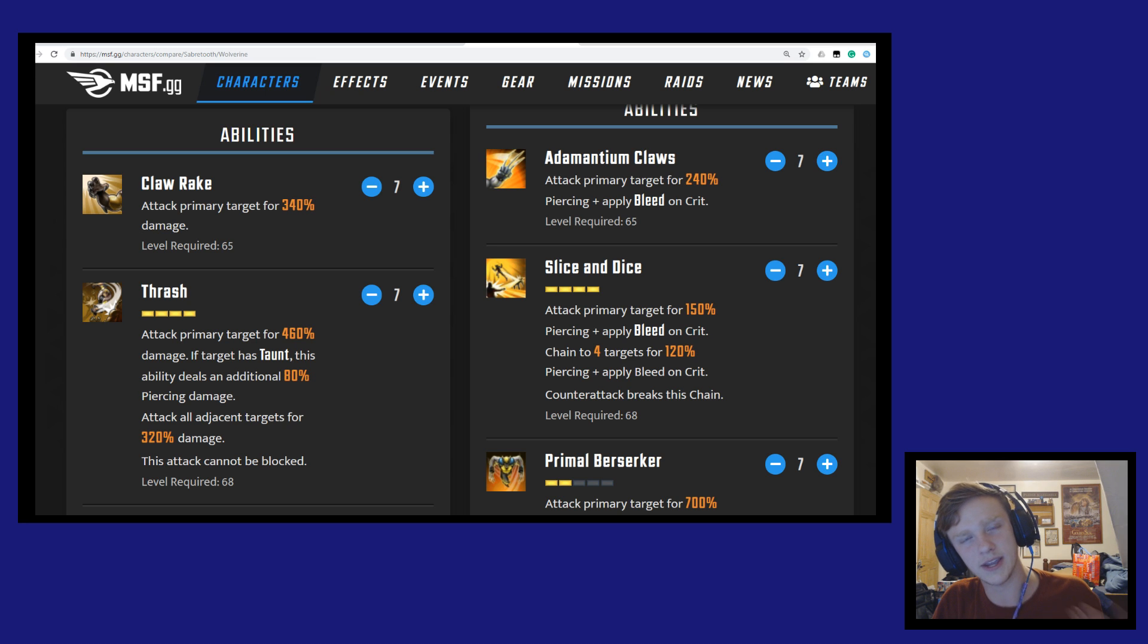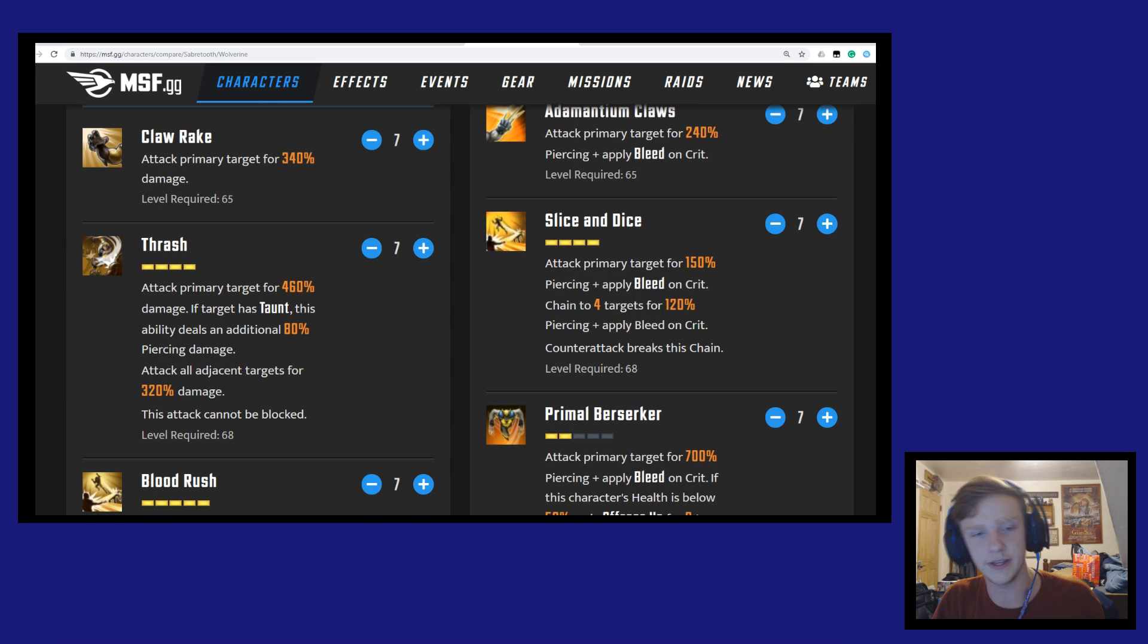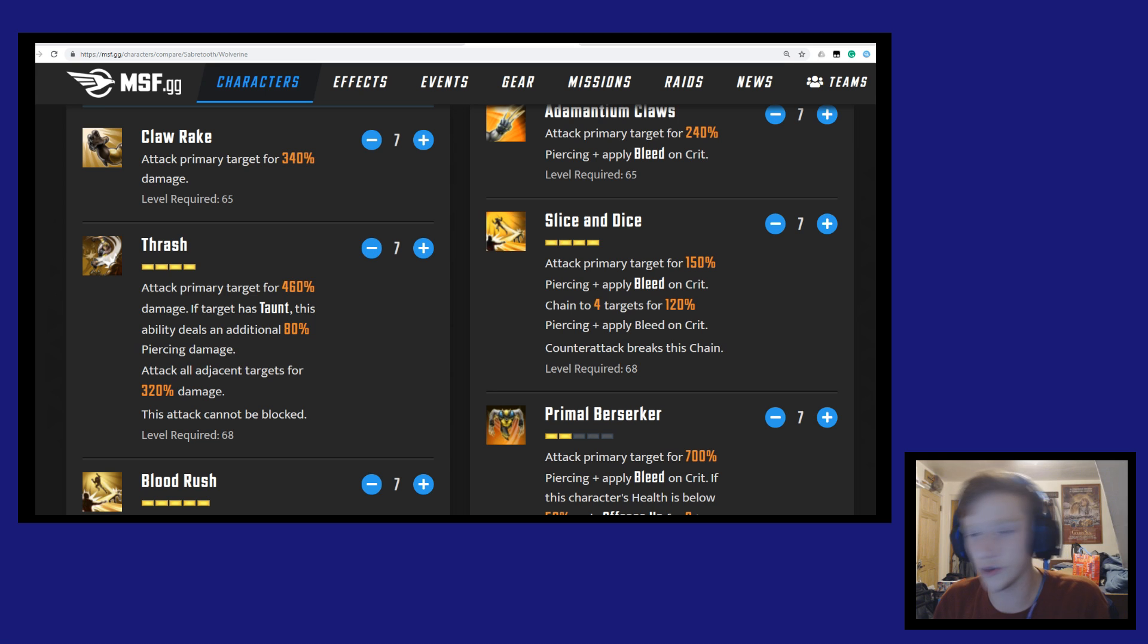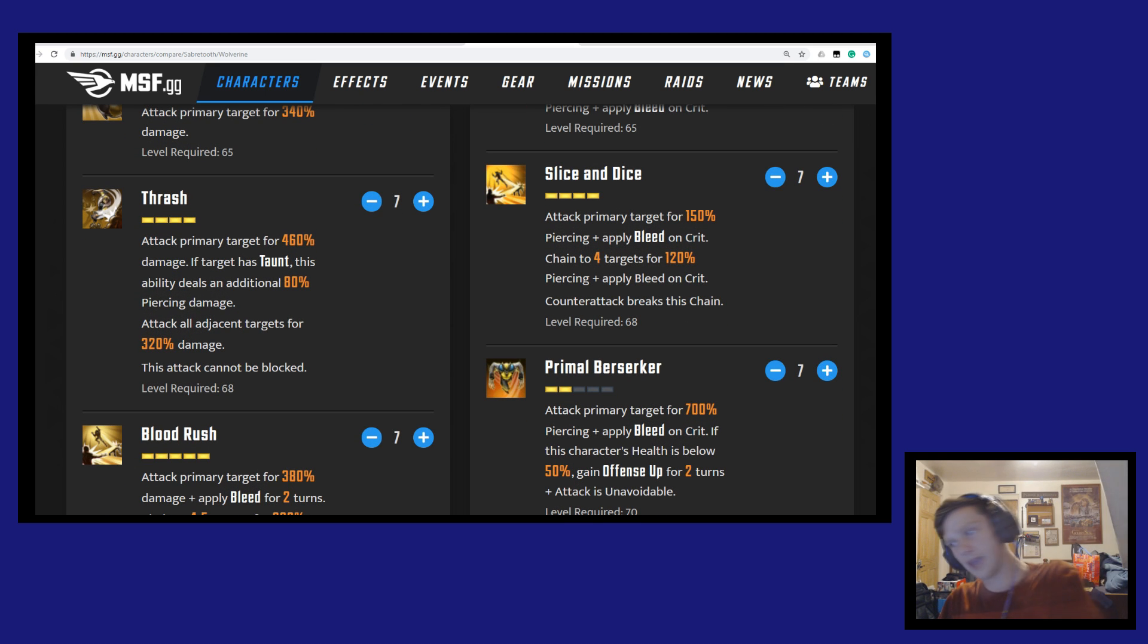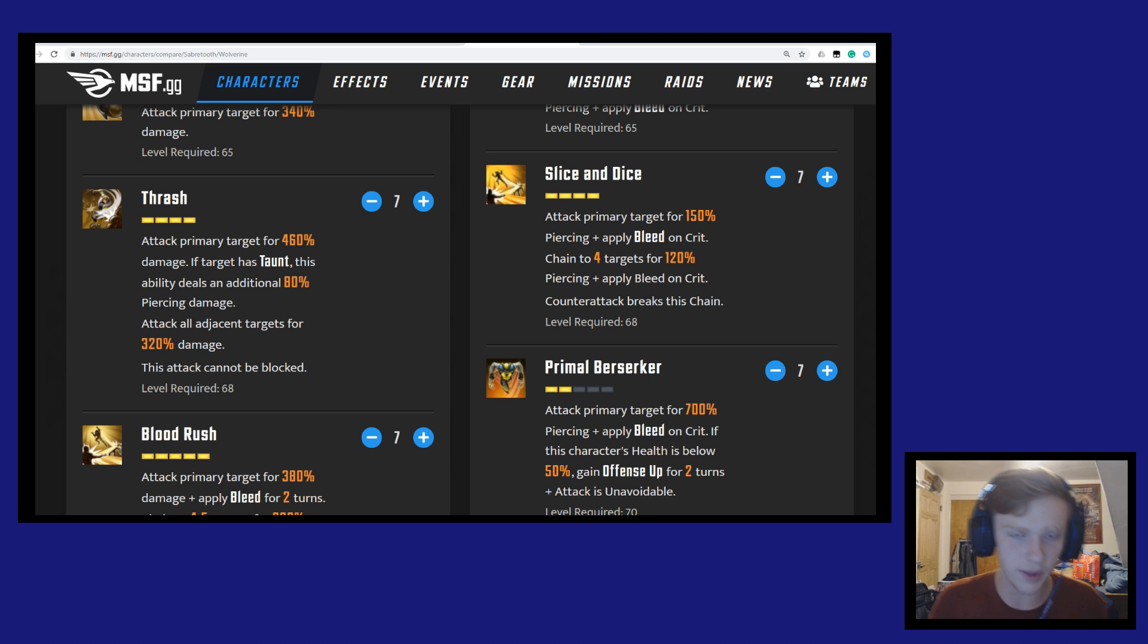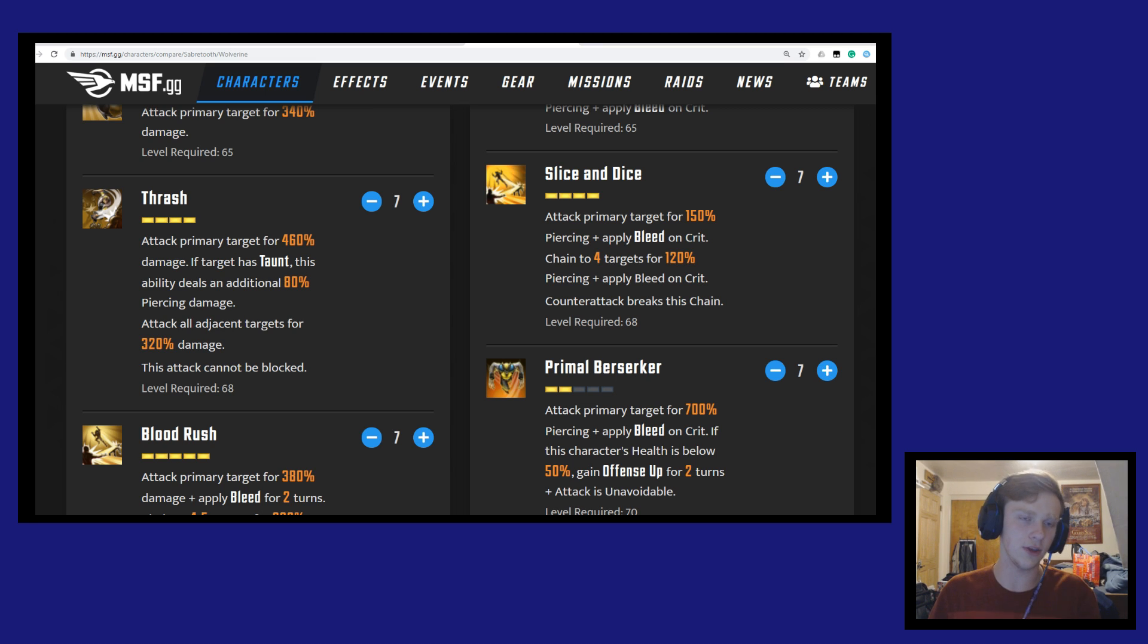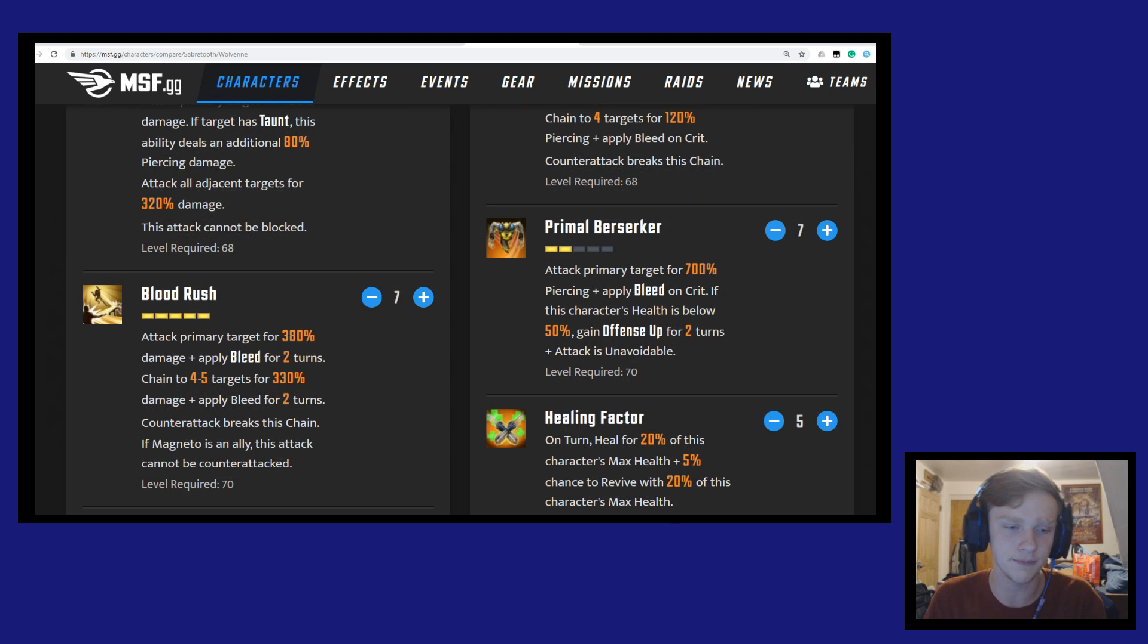When you compare it to Slice and Dice coming from Wolverine, only 150% piercing, and he'll apply bleed on a crit. The nice thing about Wolverine is he can chain up to four targets and apply bleed on crits. So less damage for attacking more people on Wolverine's end and applying bleeds. Sabertooth just goes straight out and deals more damage. This is sort of in mind with the tank - to just go ham on the tank and do a massive amount of damage and hopefully get them out of the way so you can take out all the squishies on the enemy team.